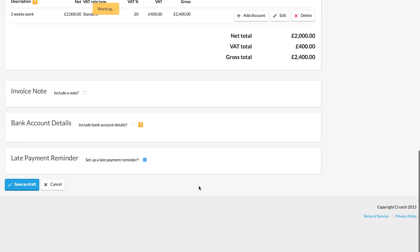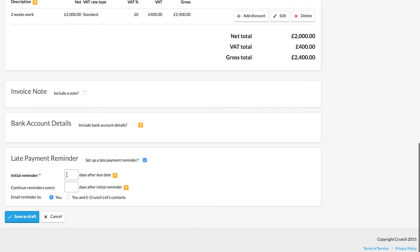Finally, we can set up a payment reminder. So if you have a client who you think might need a little bit of gentle encouragement to pay you in good time, you can set up these reminders and let the software do the legwork for you.